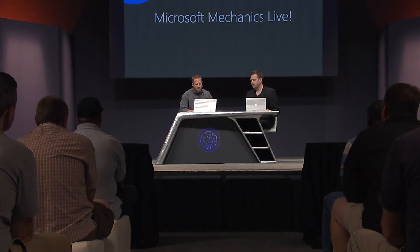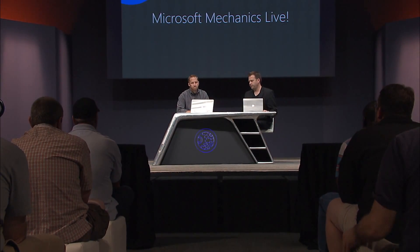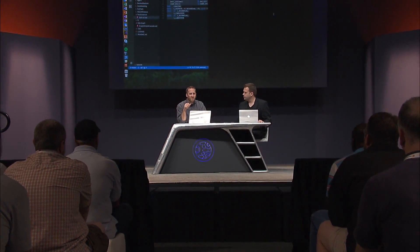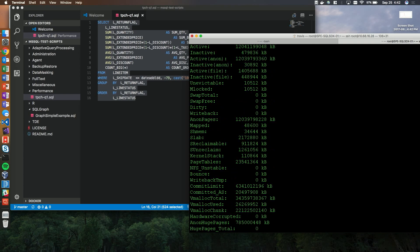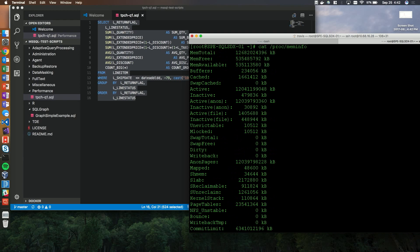One thing people think about when adding an abstraction layer is whether it could impact performance. What we thought we'd do is show a new demo we've never shown before. We found a Superdome in the corner of our test lab just sitting there, and we ran SQL Server on Linux on that Superdome. Here I am SSH'd into that machine — the Superdome has 12 terabytes of RAM on it.